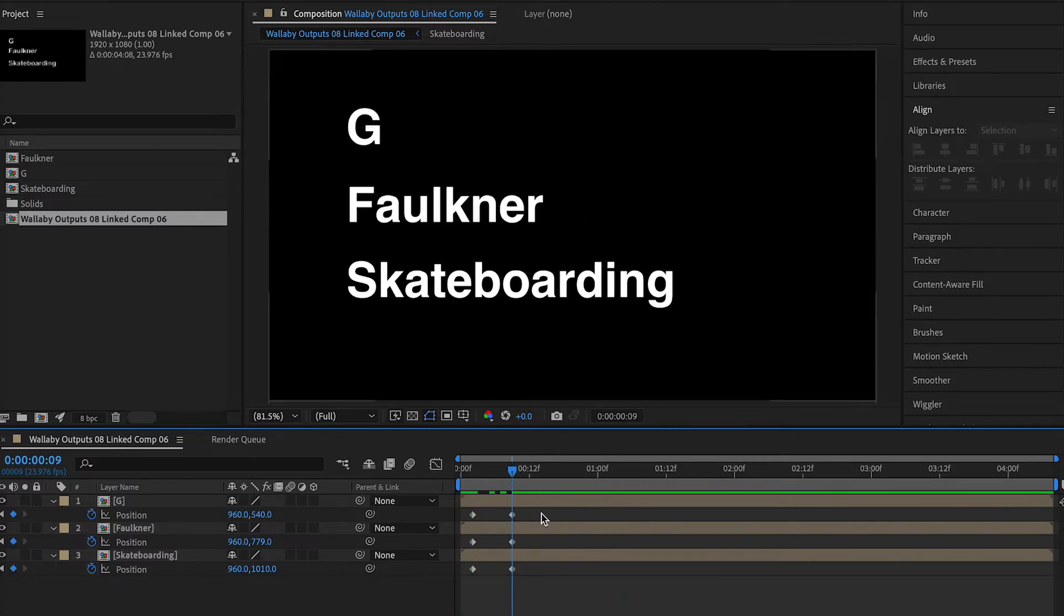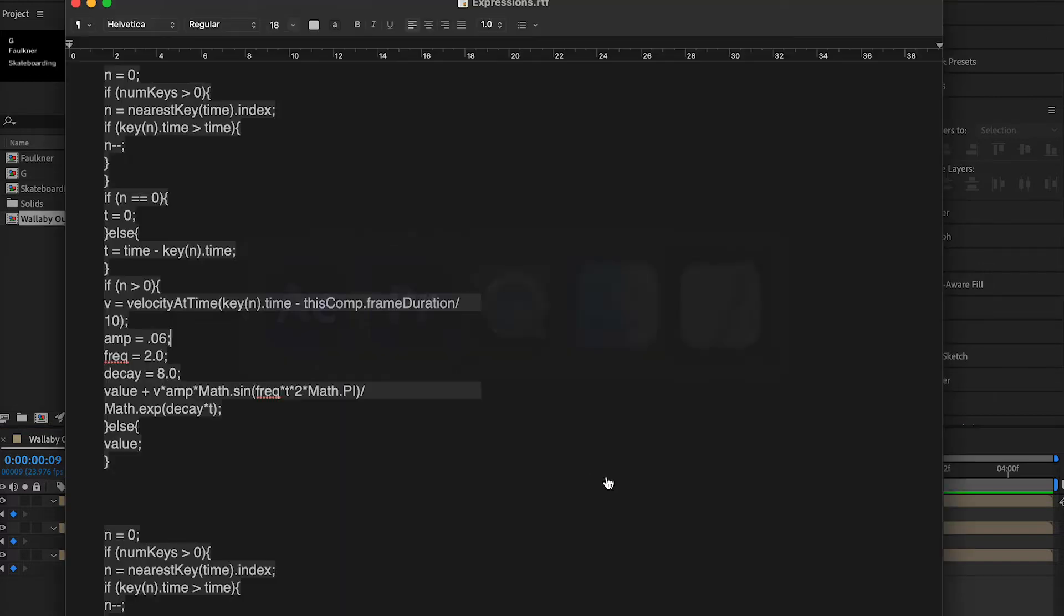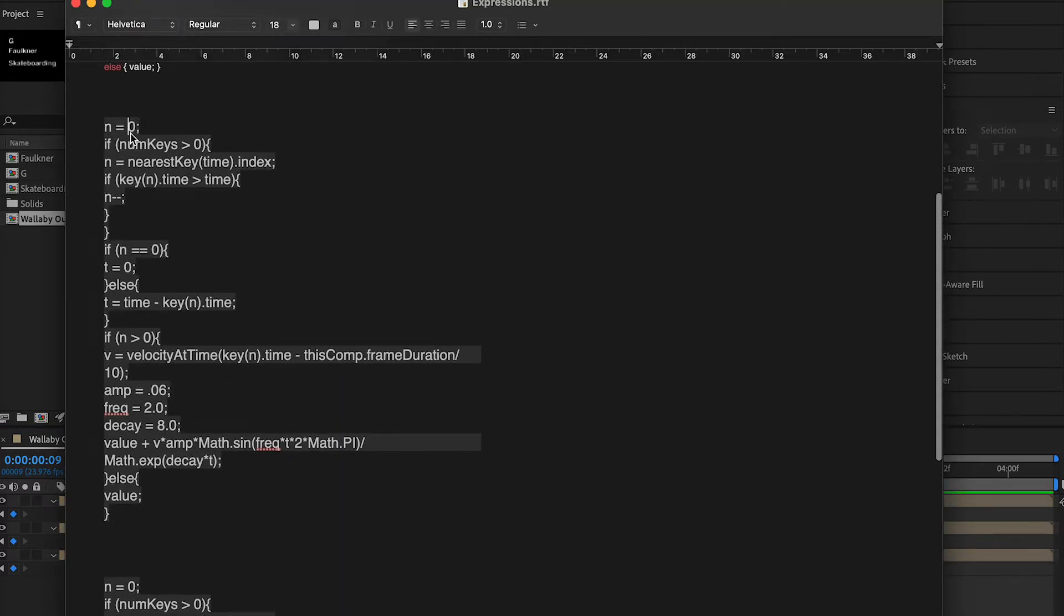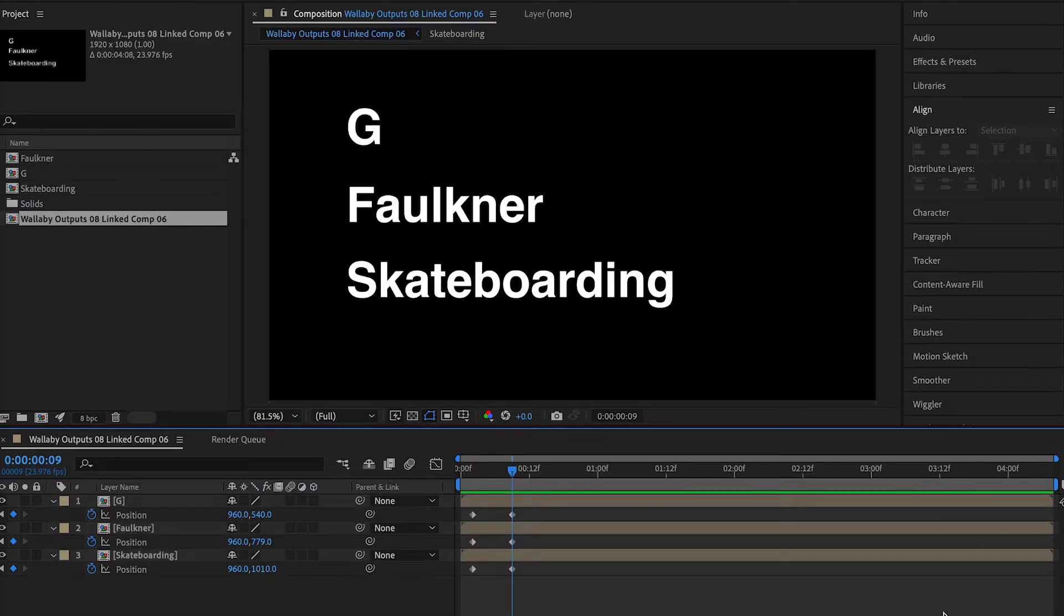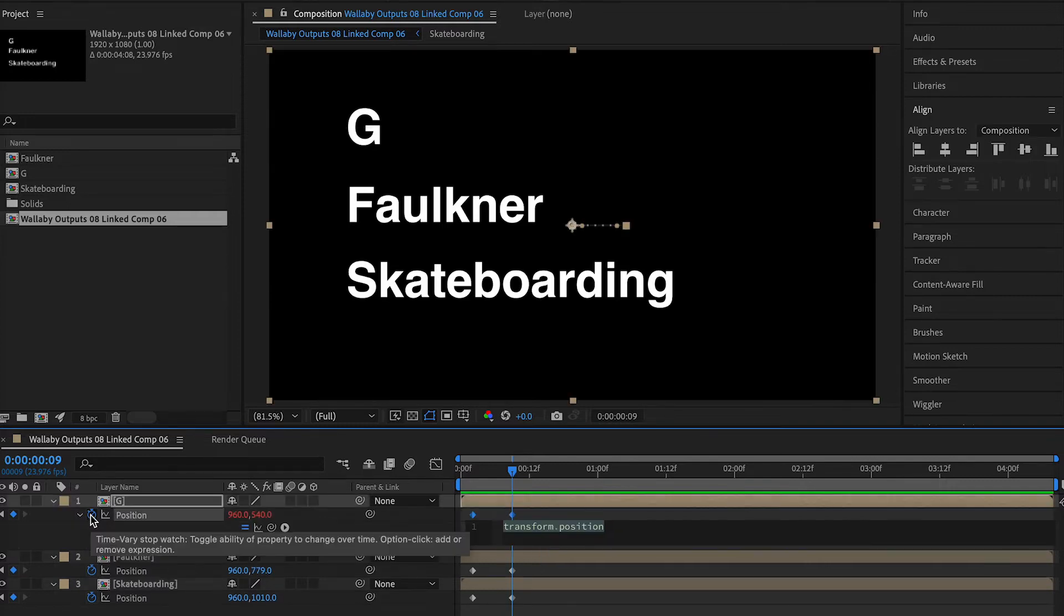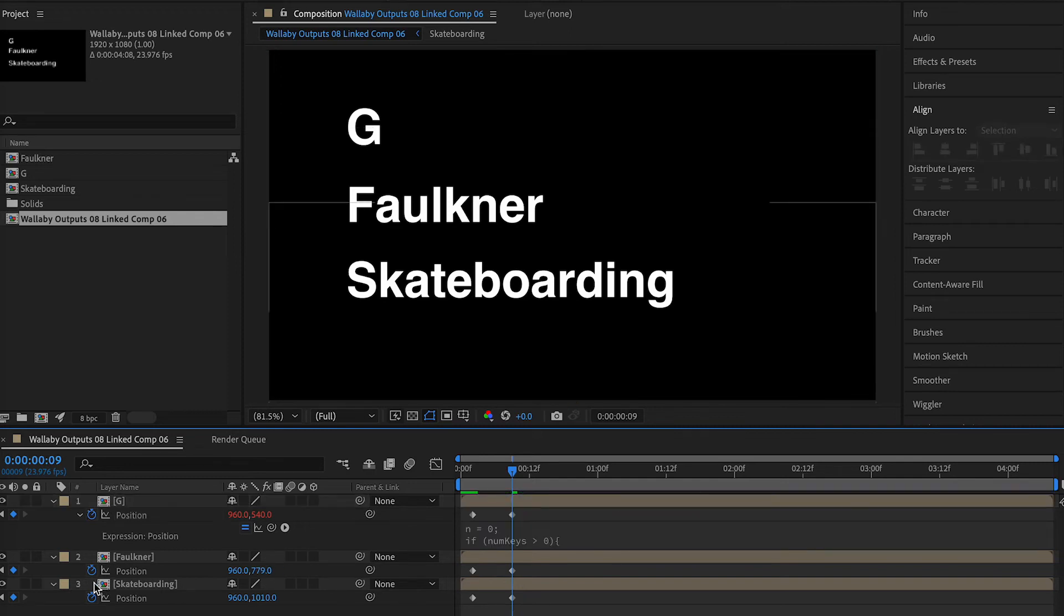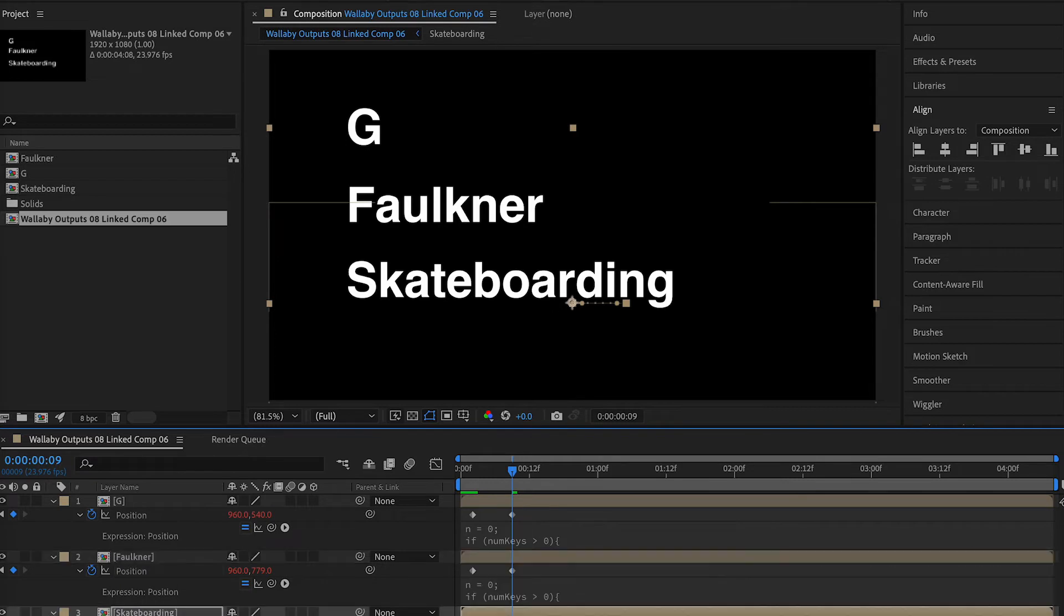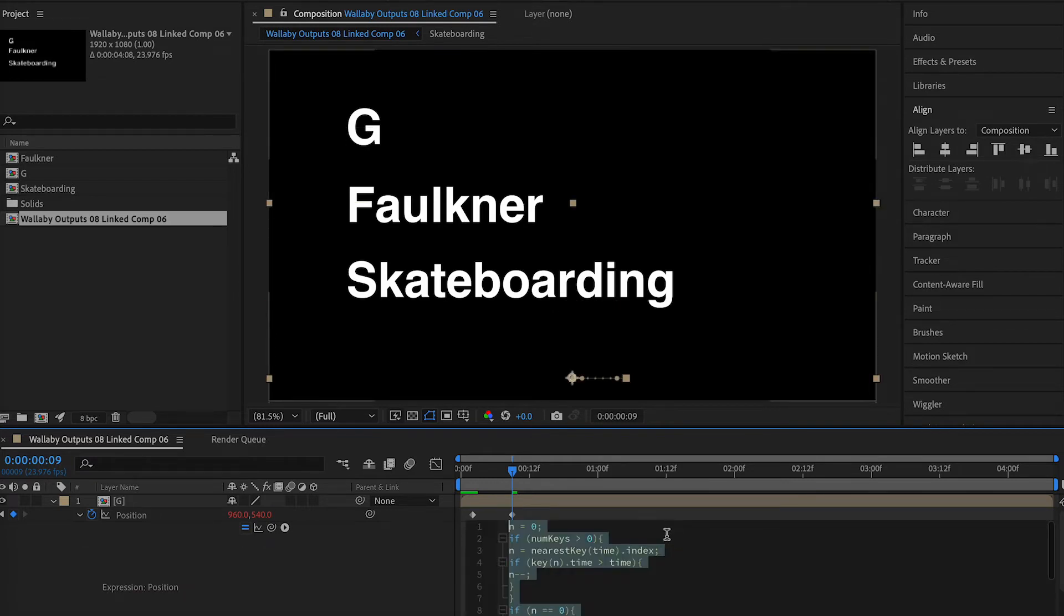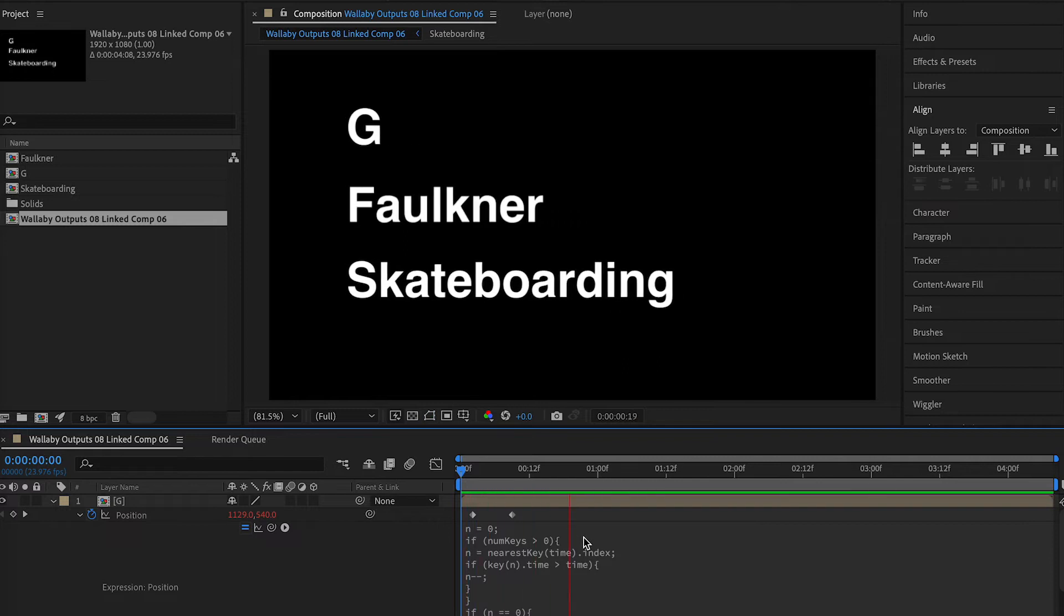We're gonna go to expressions here. I'll try and leave a copy of this in the description. You copy expressions, you option click the position, you paste your expression. Option click position, paste your expression. Do the same for each layer.